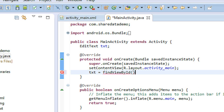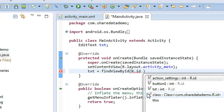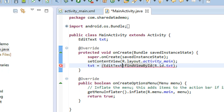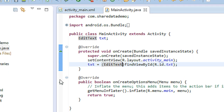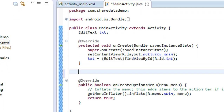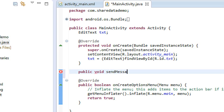I connect the object using the method findViewById with the ID R.id.txt. Then I create the method called sendMessage: public void sendMessage — don't forget to add the argument View v, which is an object of the View class. You need to import View as well.